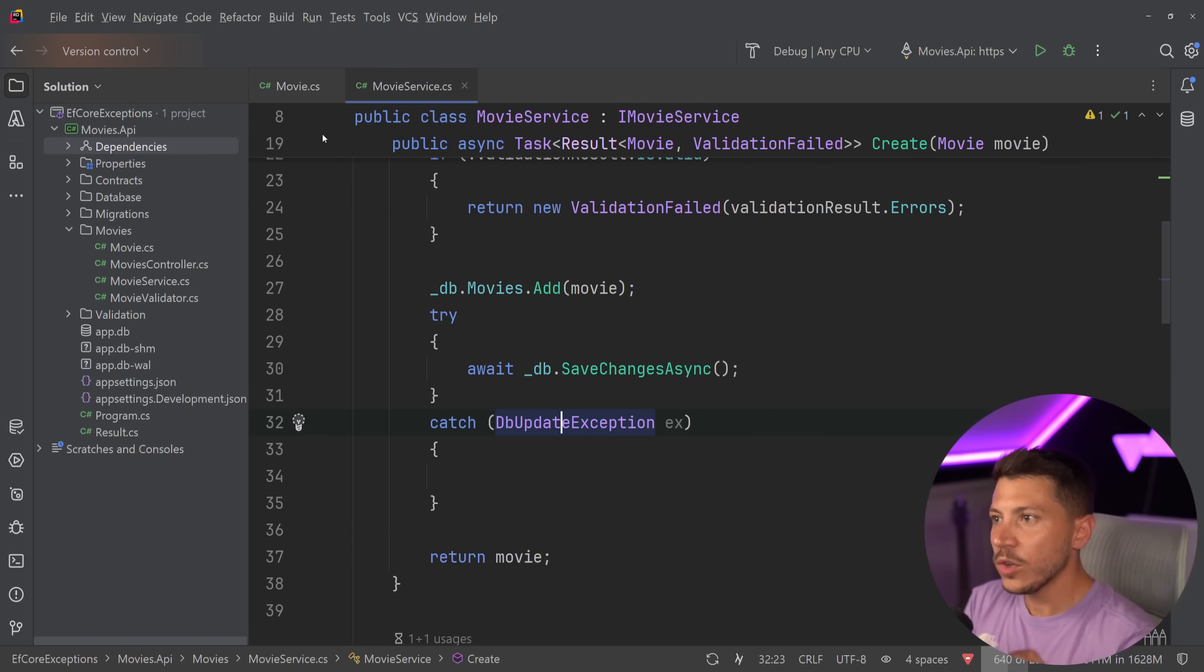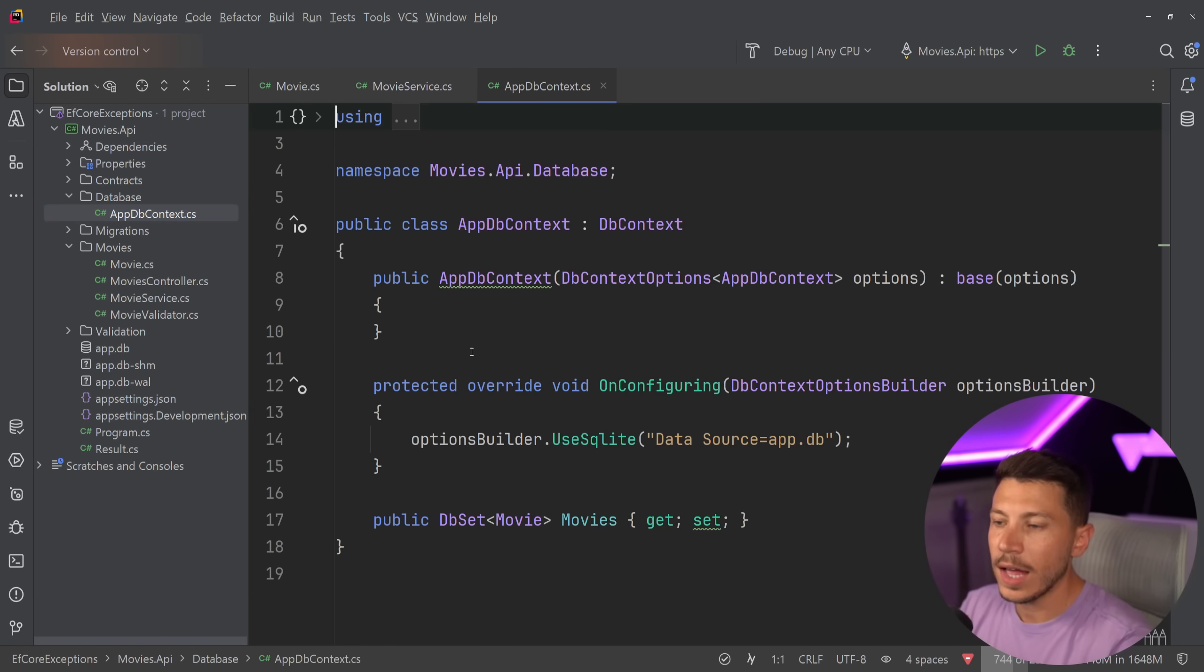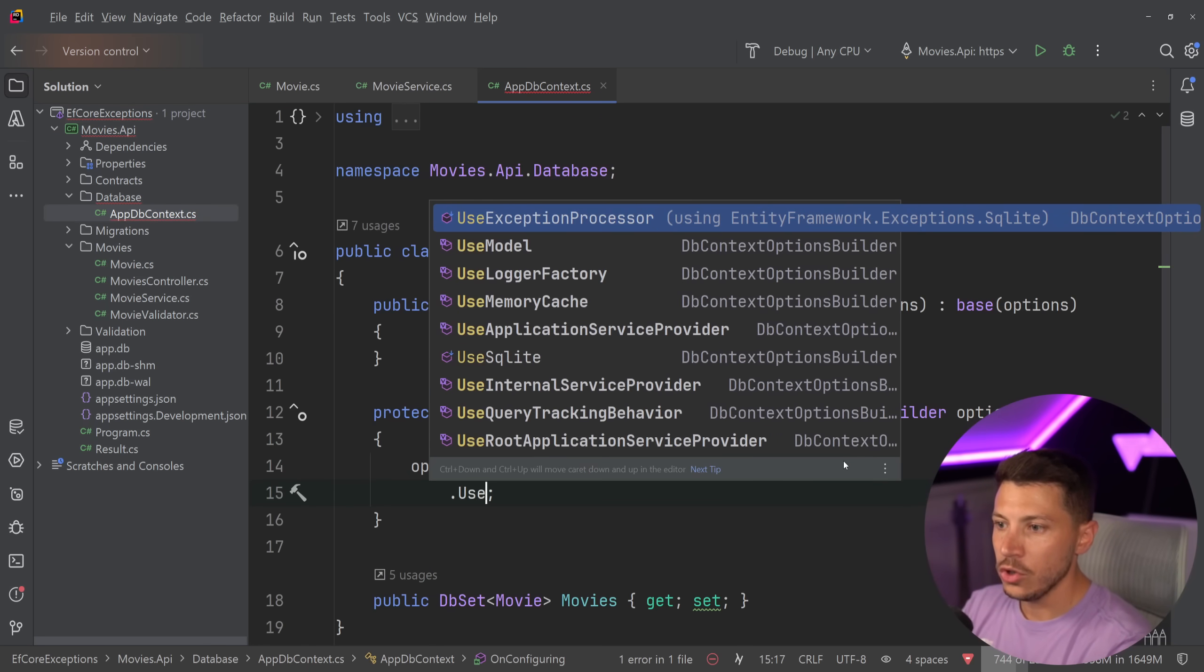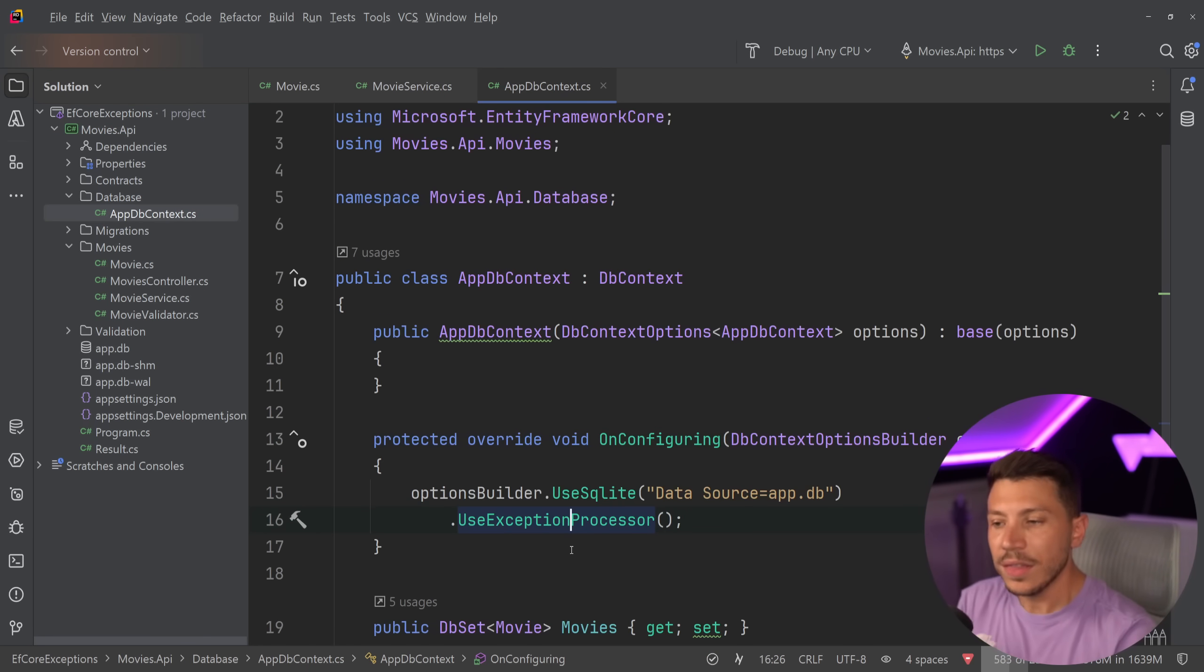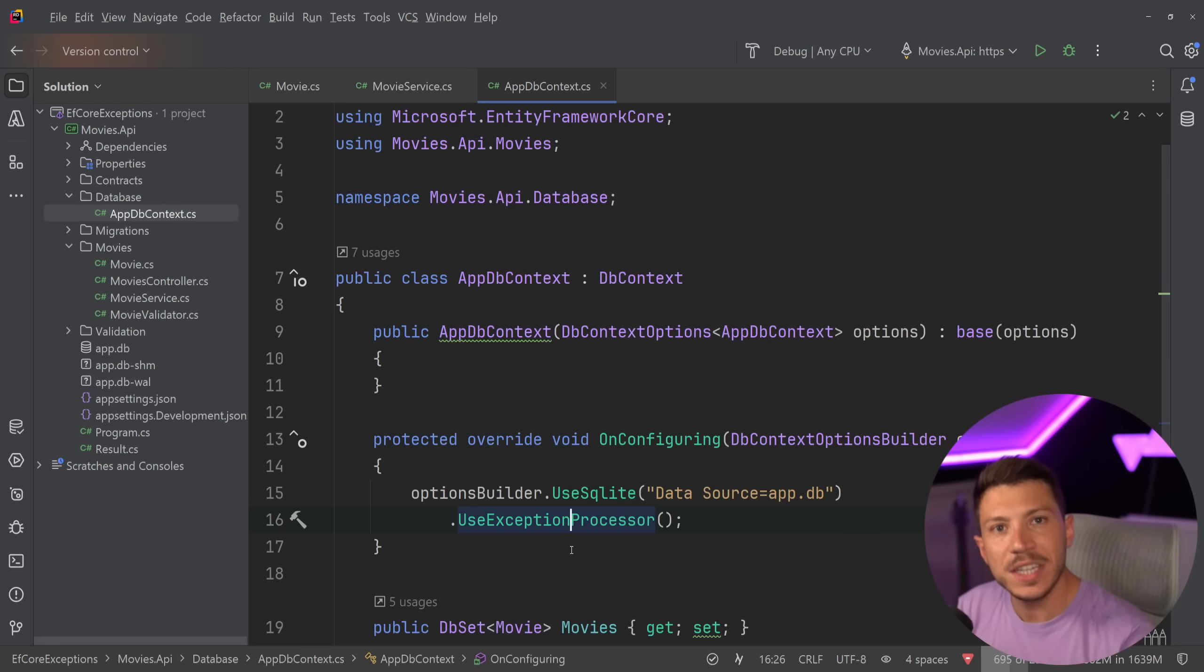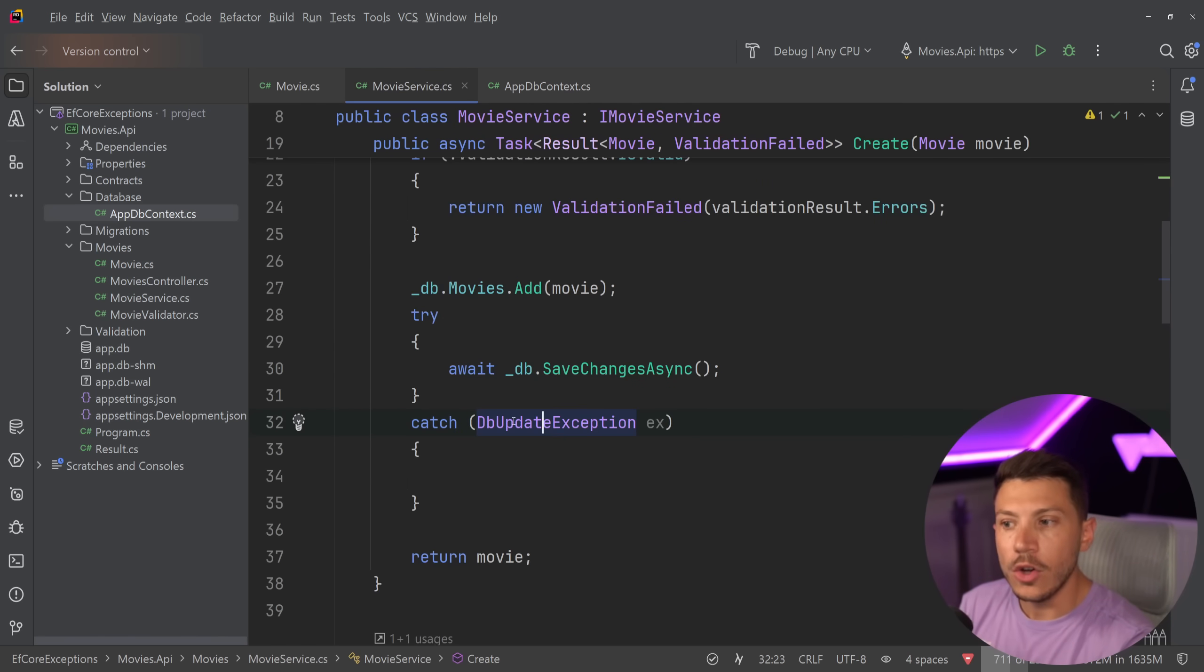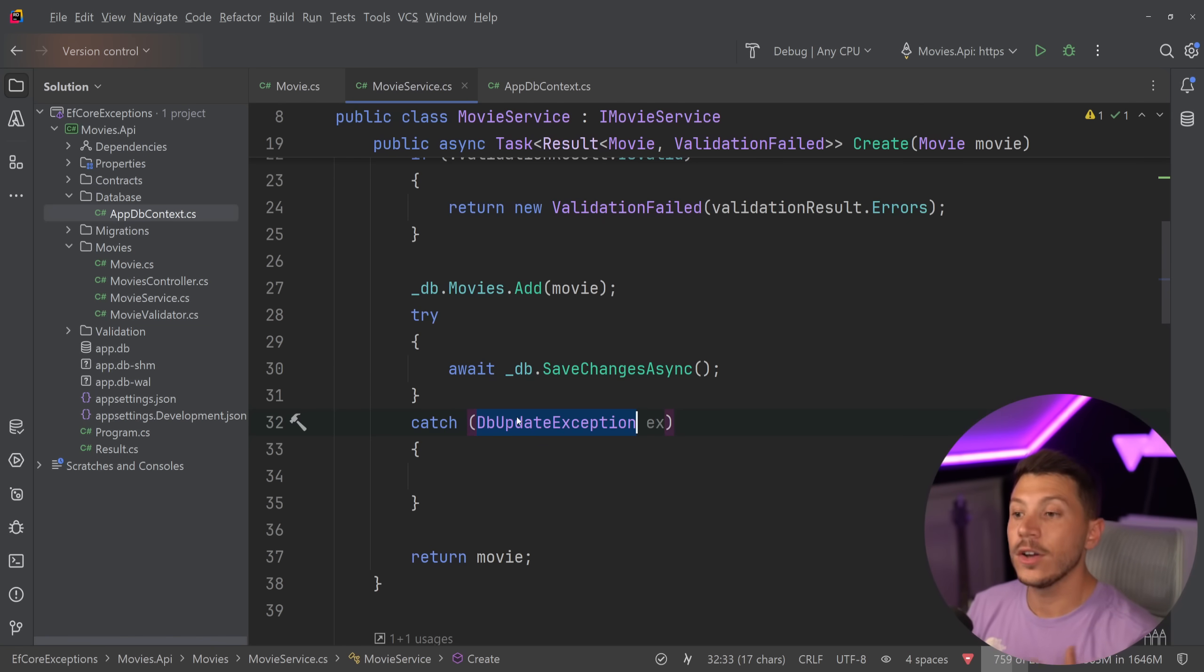So if I say SQLite and then quickly just install that, then what can I do? I can go to my DbContext, so what I'm going to say is AppDbContext, and here I'm going to say UseExceptionProcessor. And what this is going to do is it's going to add all the mappings necessary to return concrete types on the specific exception you are getting for EF Core, which means that I no longer have to handle this DbUpdateException. I have to go through everything in that exception object and handle every scenario.